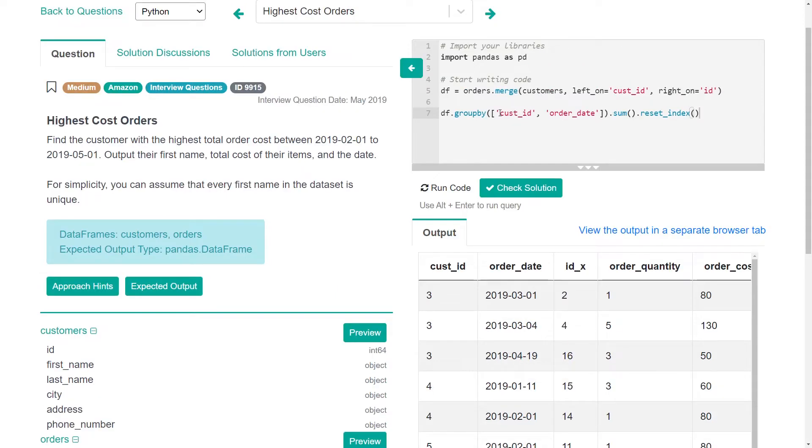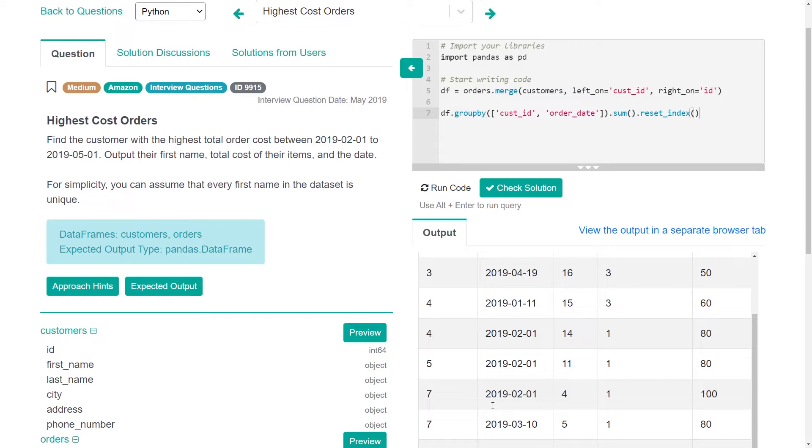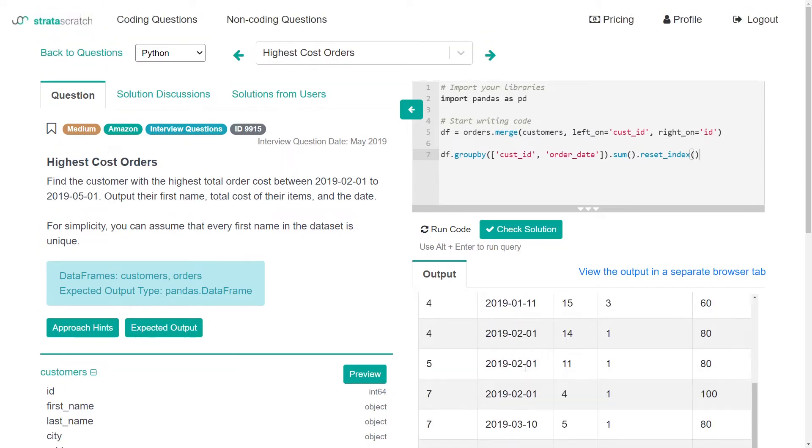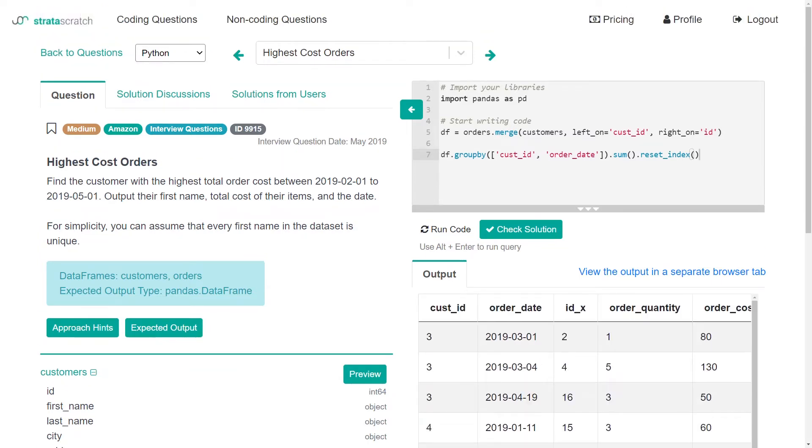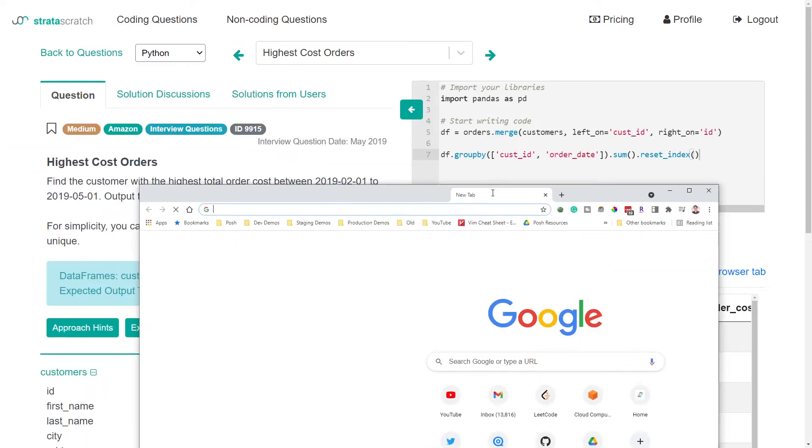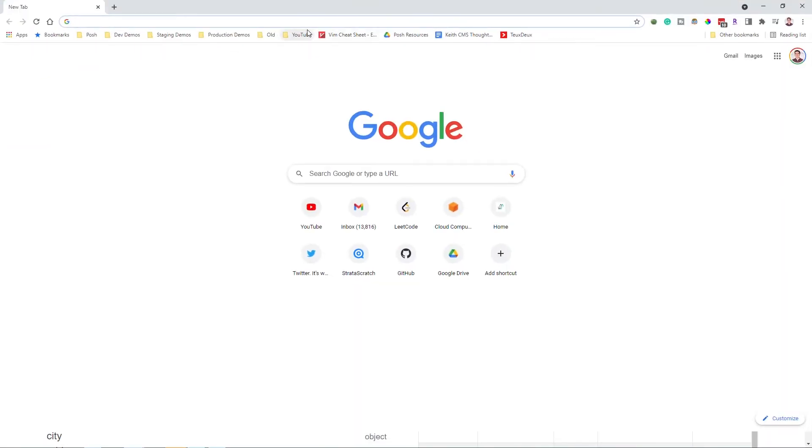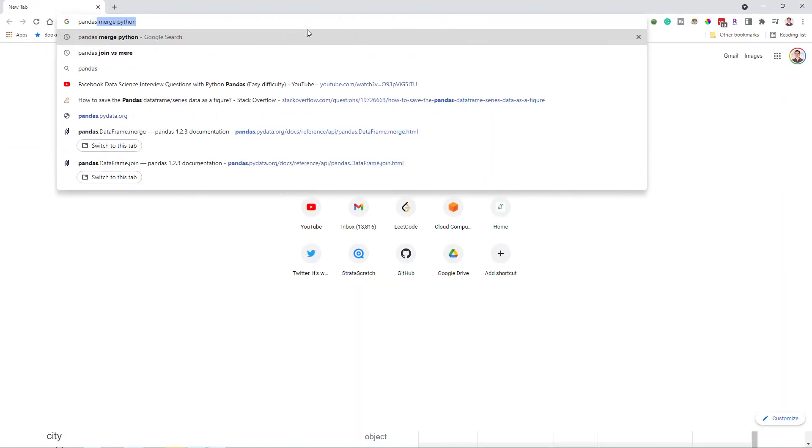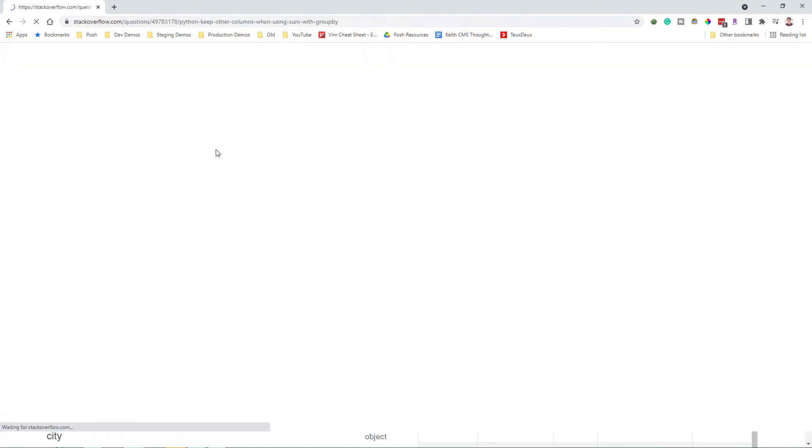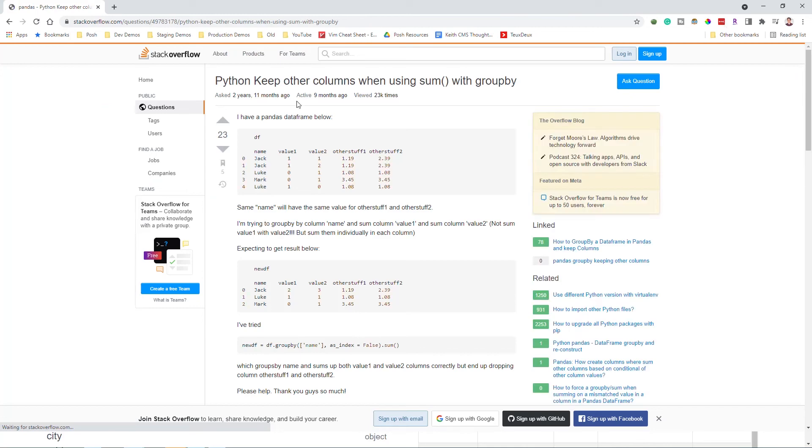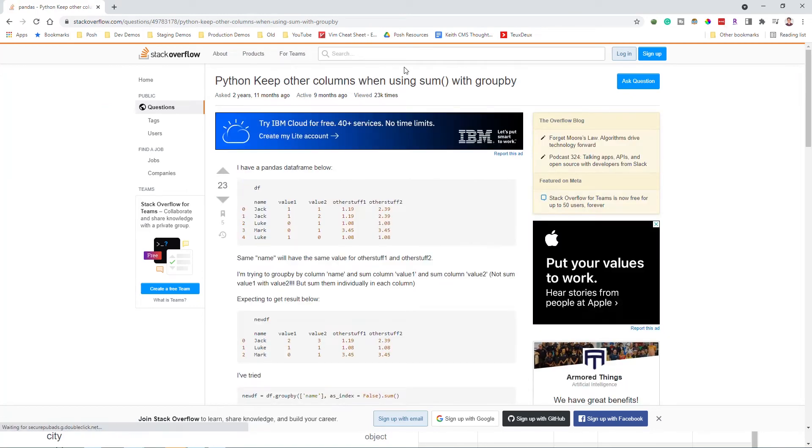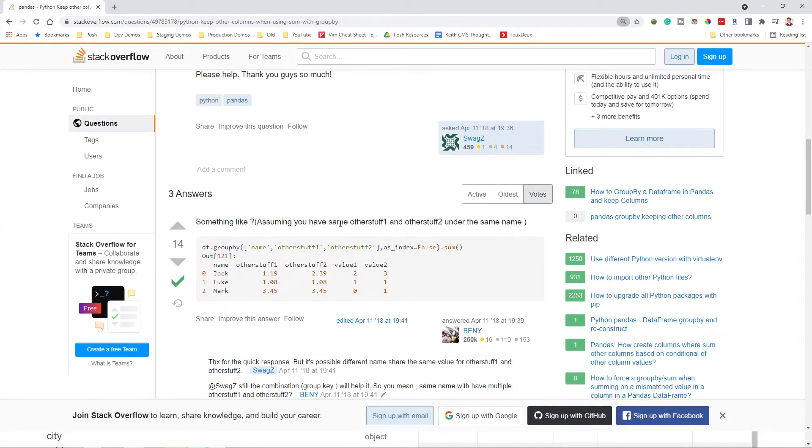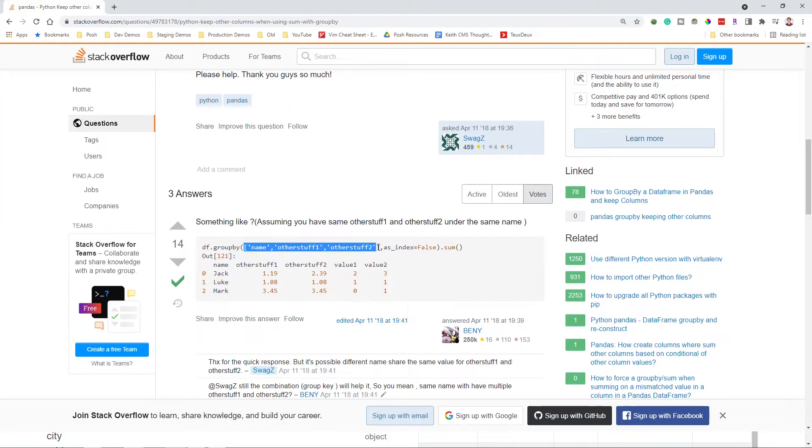And I think we will want to reset the index. So one thing that happens here is we've lost the name and some of the things we joined. So we wonder if we can get that back. And that might be just a property of how we do the sum. So pandas sum or group by sum keep string columns. Python keep other columns while using sum with group by. Okay, so what we could do is just add additional properties here to the group by. It makes sense to do that.